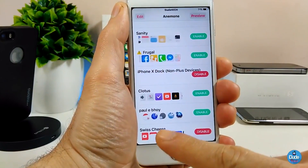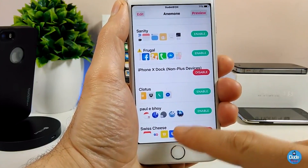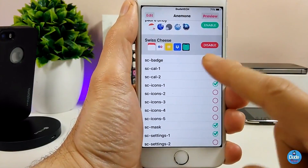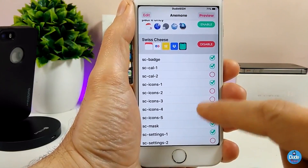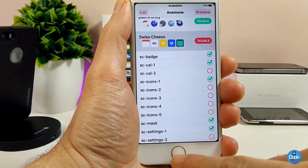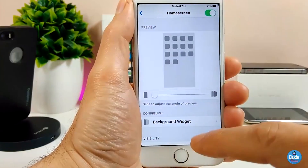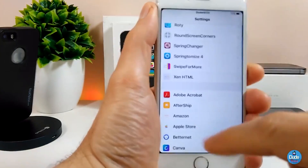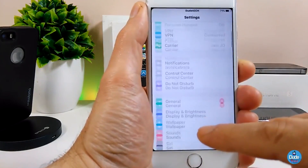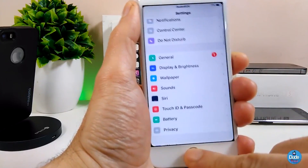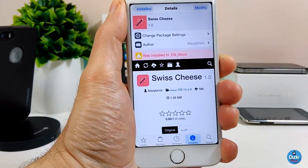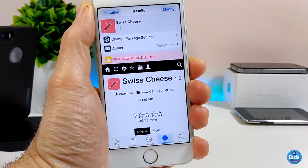In Anemone, you can see the Swiss Cheese theme switches. Tapping on it provides more than one style — you can see the widget and icon sets, with options one through five, plus a mask and settings. Going back to Settings, you can see the icons there are also different once you apply the theme. It's really beautiful. Go ahead and try Swiss Cheese on your jailbroken device.